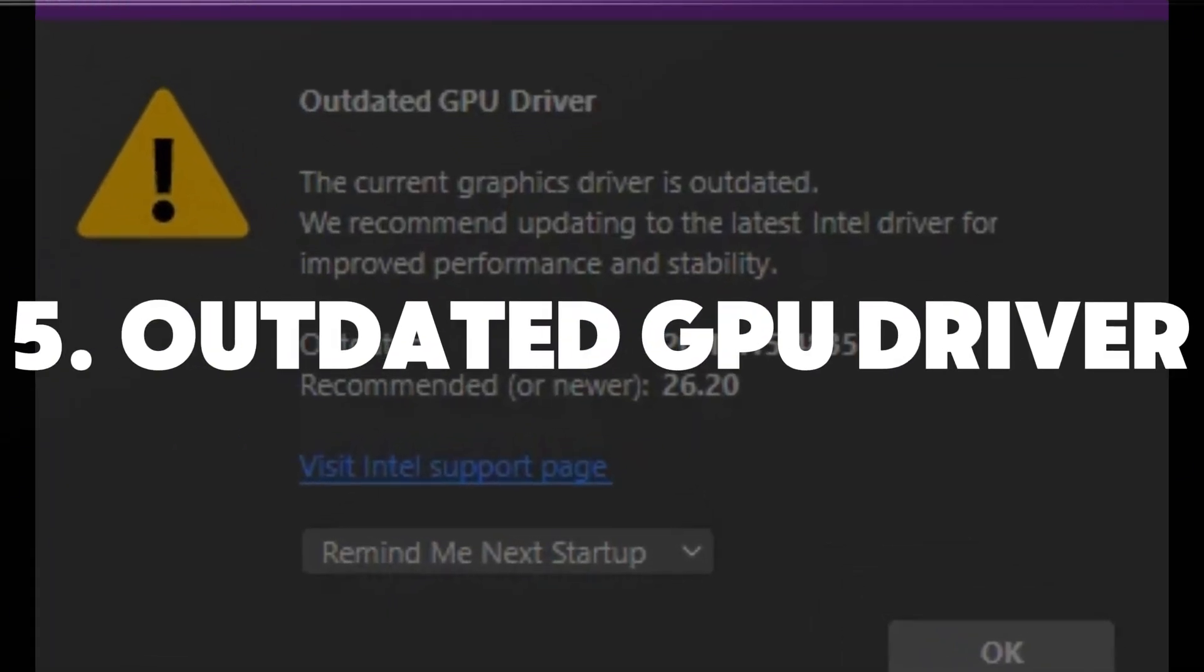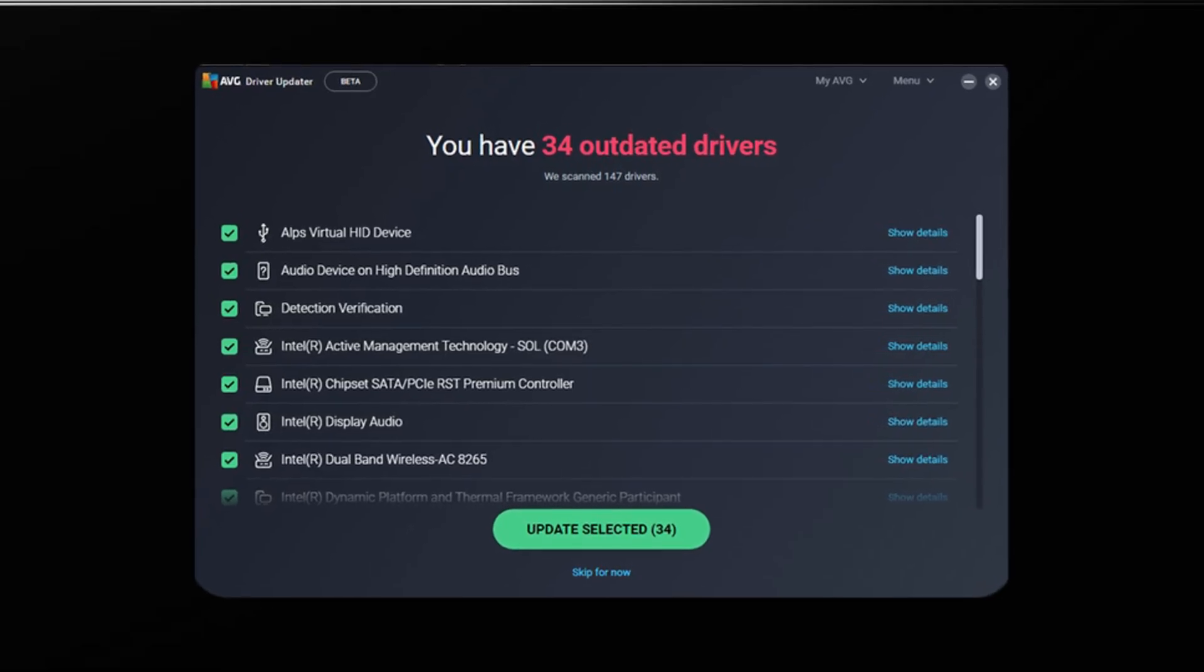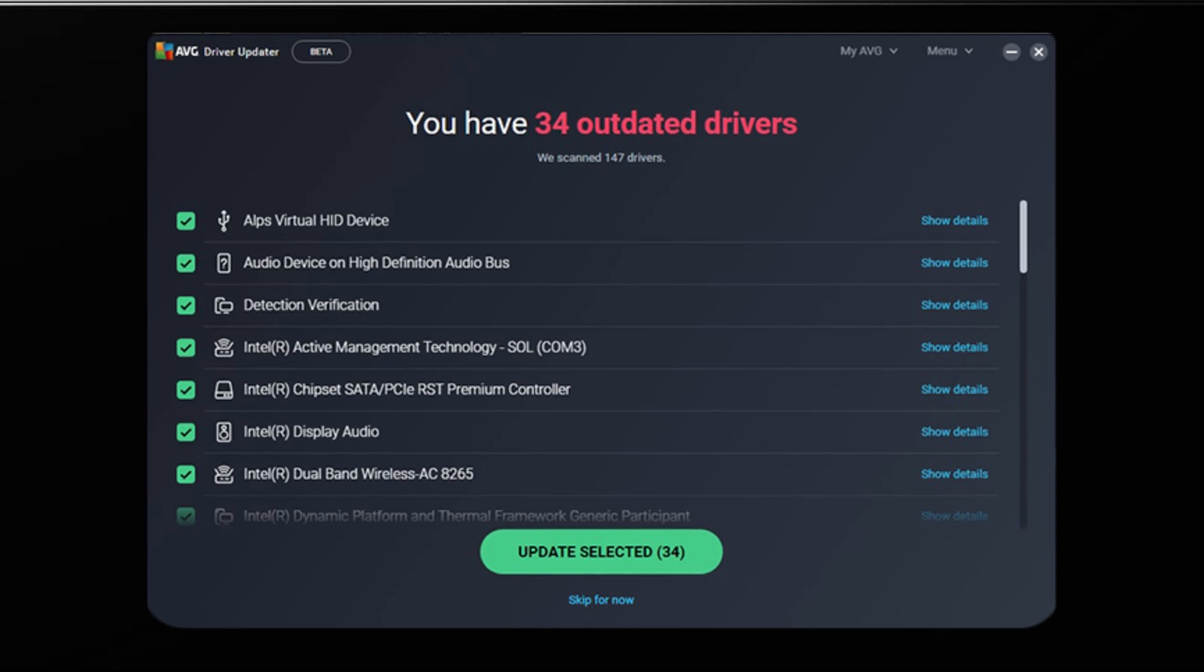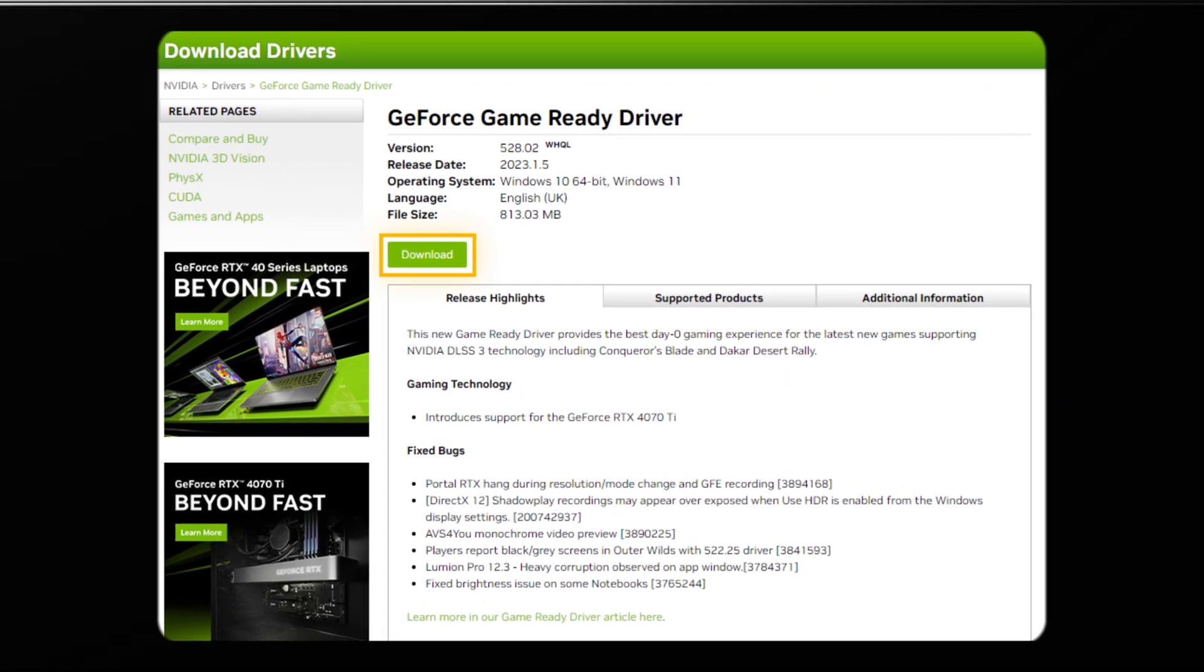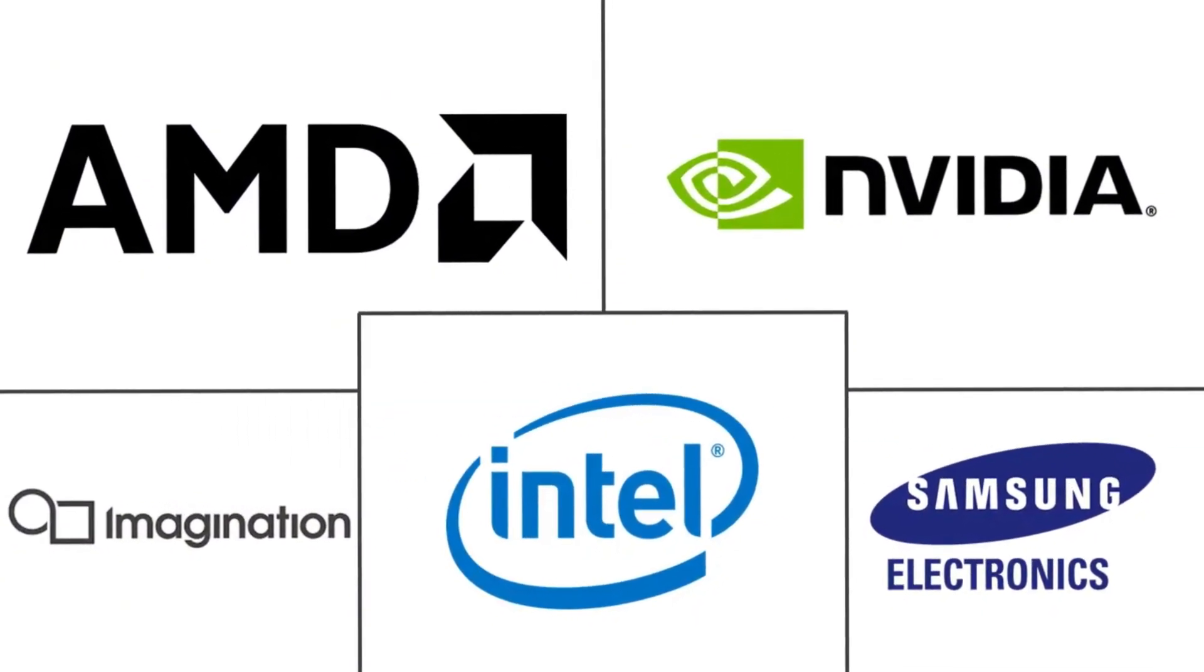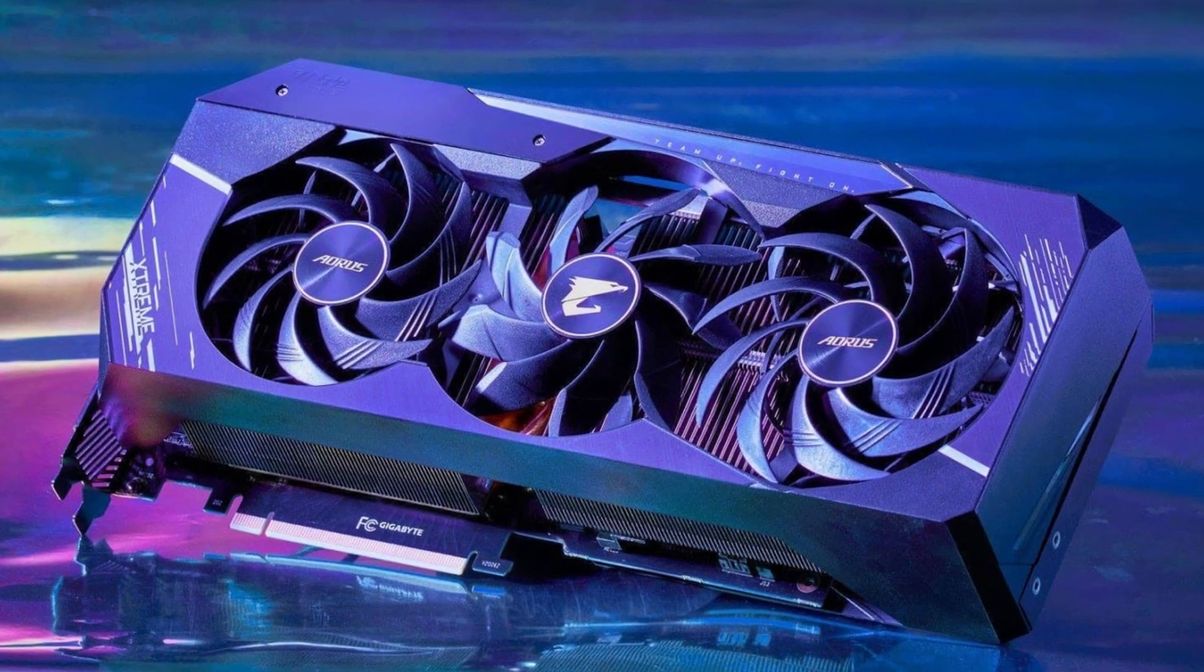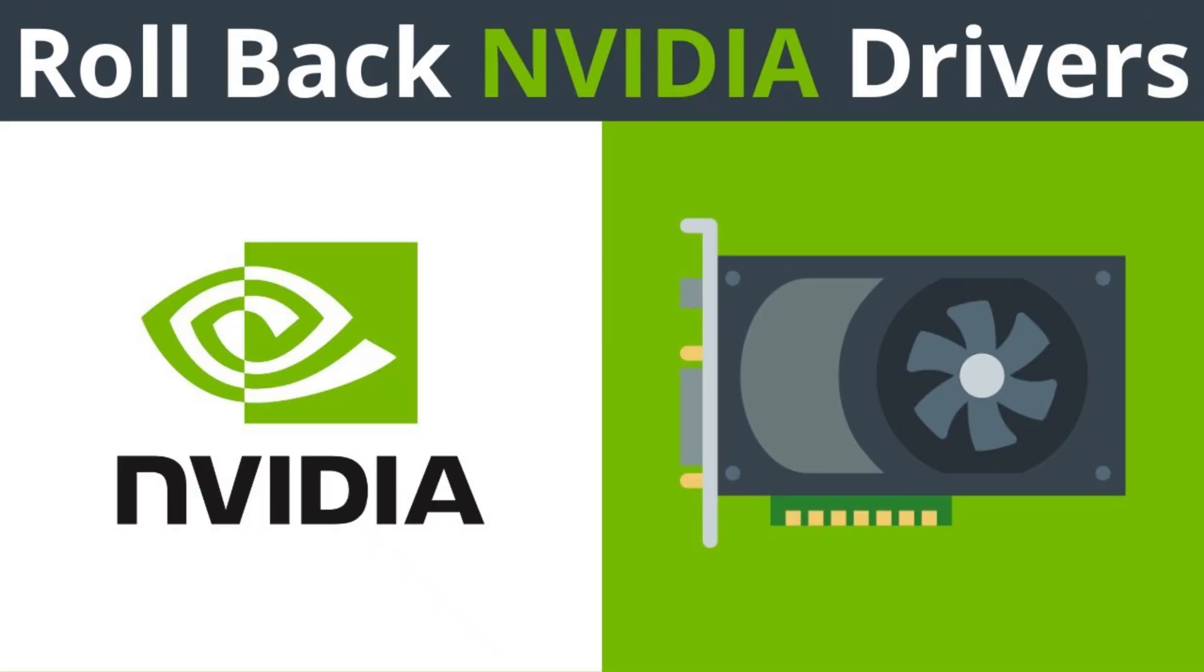Number five, outdated or corrupted graphics drivers. Another likely reason is outdated drivers, especially for your graphics card. Update your GPU drivers from the manufacturer's website, whether it's NVIDIA, AMD, or Intel. If you've updated recently and the problem started after that, try rolling back to the previous driver version.